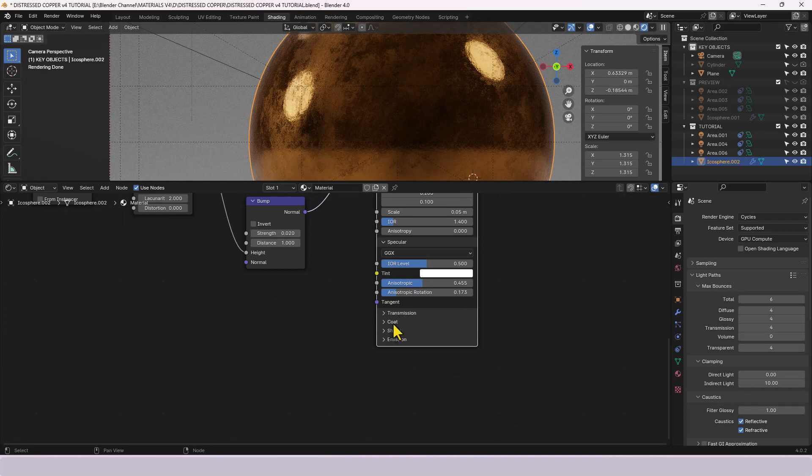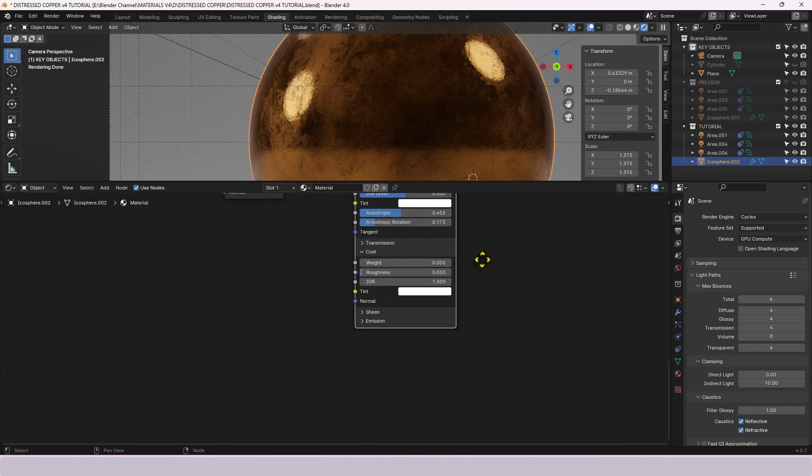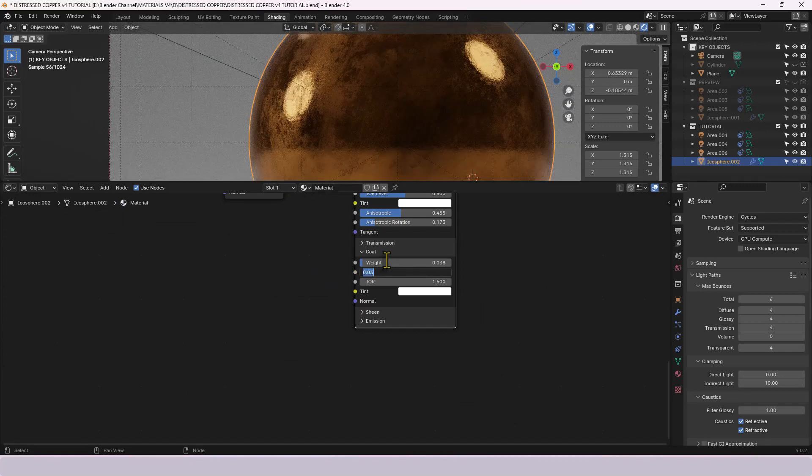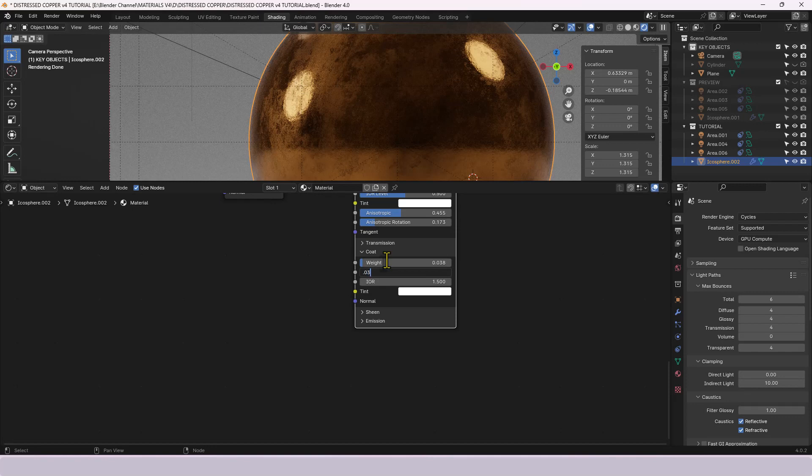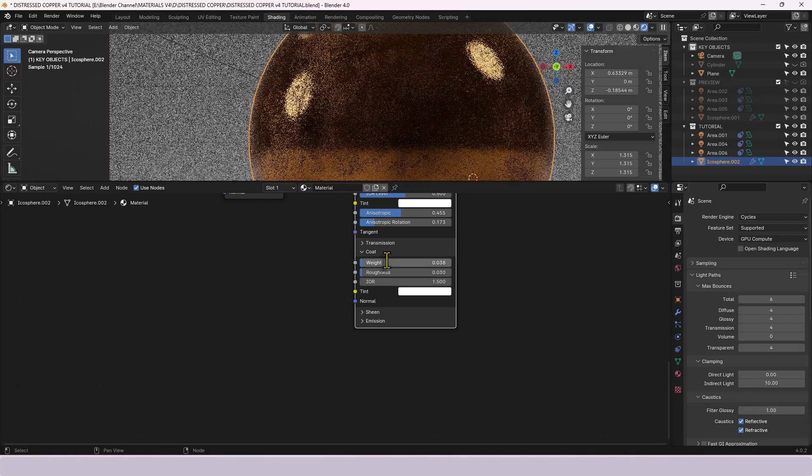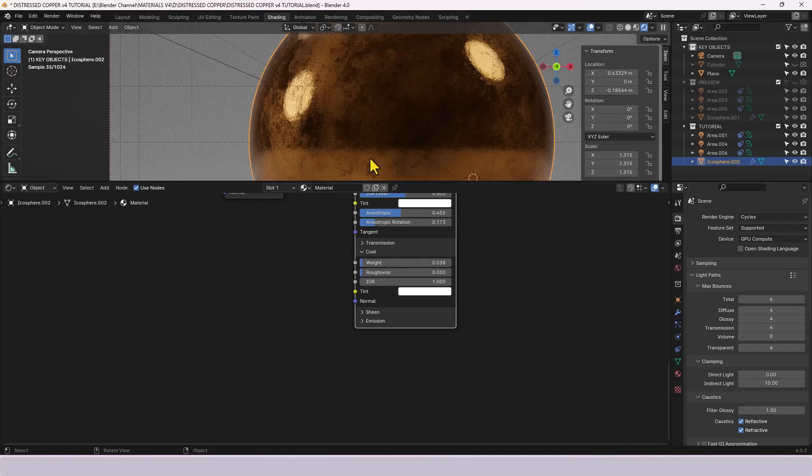Coat we need a coat on top of this so point zero three eight for the weight, roughness point zero three and IOR we're going to leave as it is.